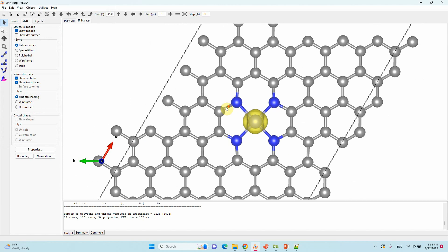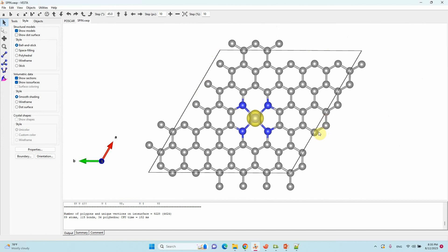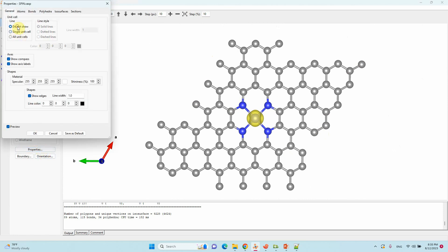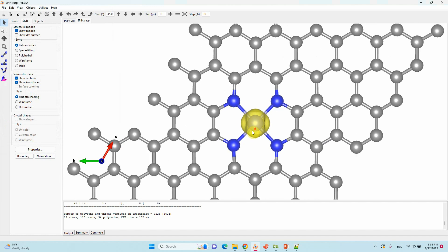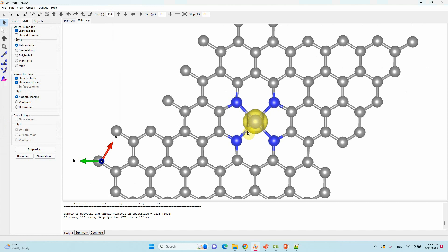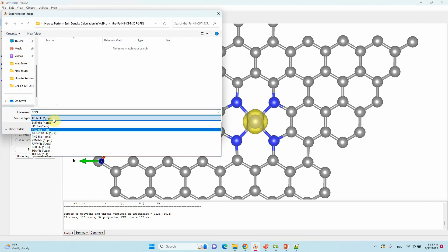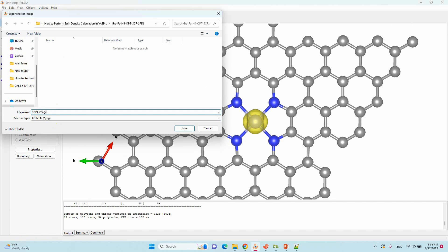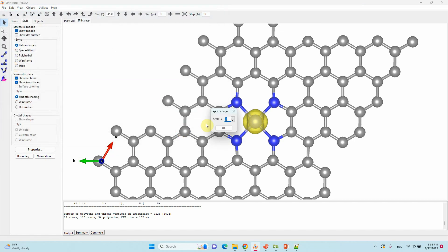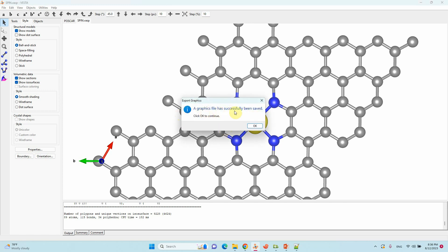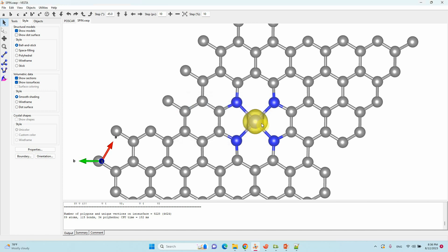If you want to show or hide the unit cell, go to Properties and uncheck 'Show unit cell', then click OK. To save the spin density image, go to Export as a Raster Image file, change the name to 'spin', and save as a JPG. For good quality, set the resolution multiplier to 5 and click OK. Your graphics file will be successfully saved.